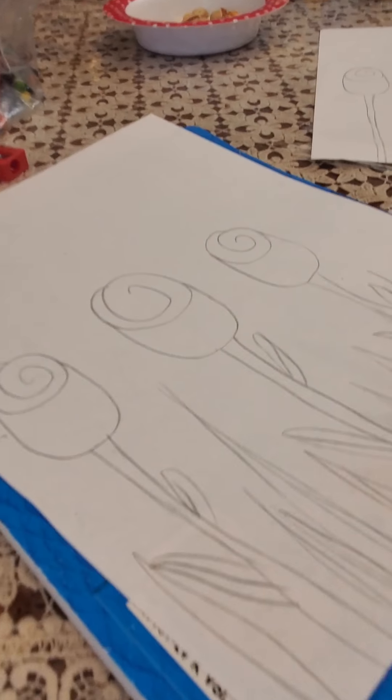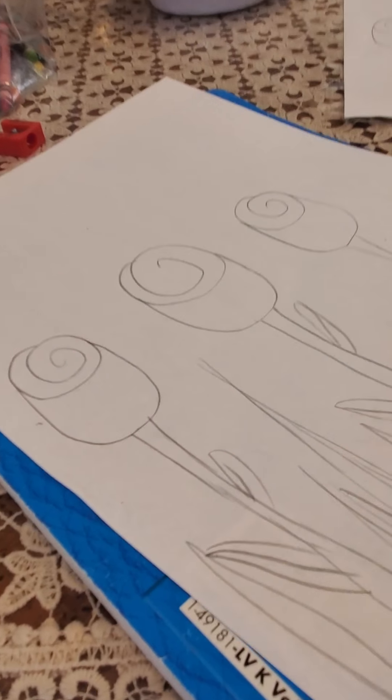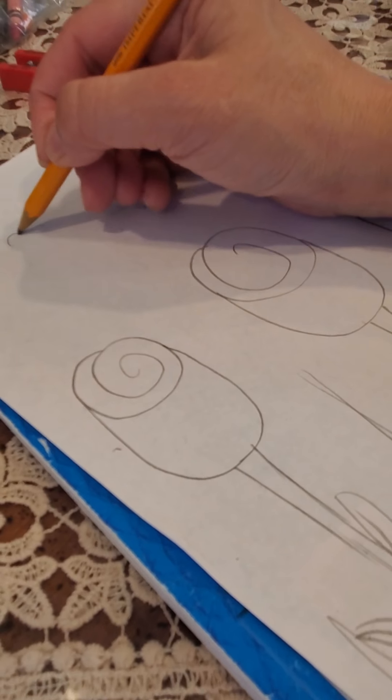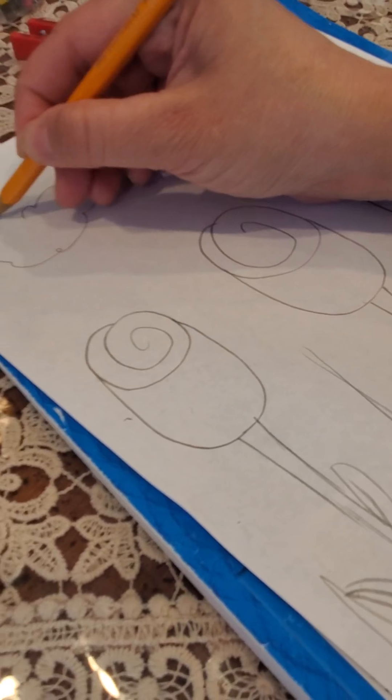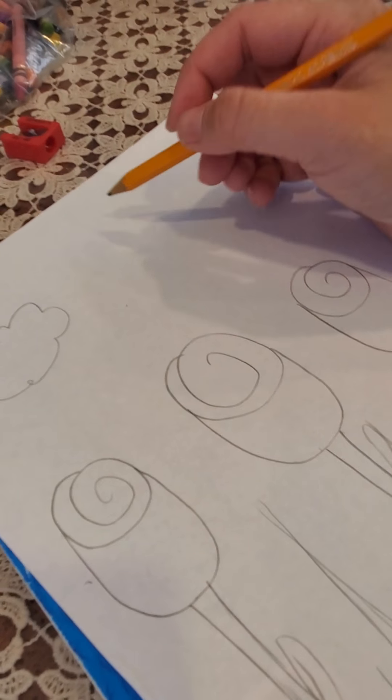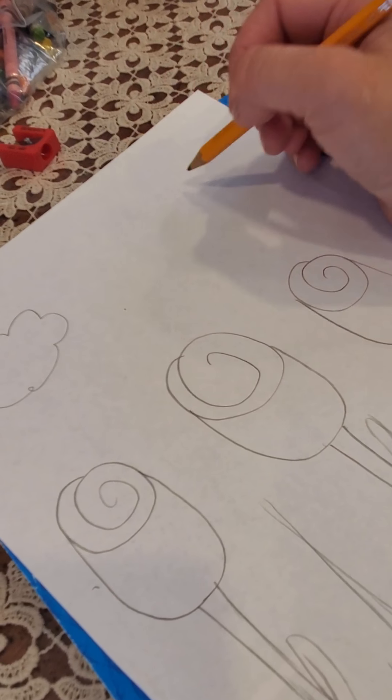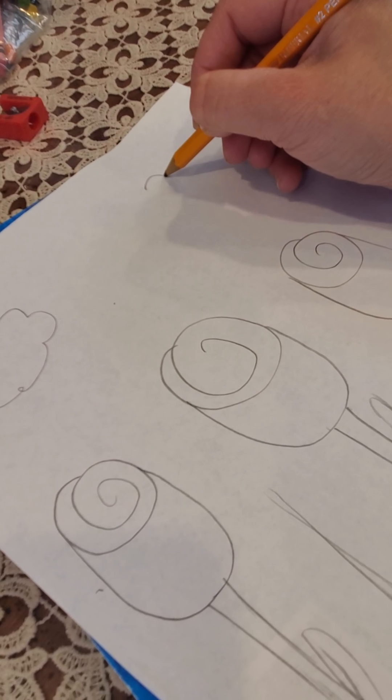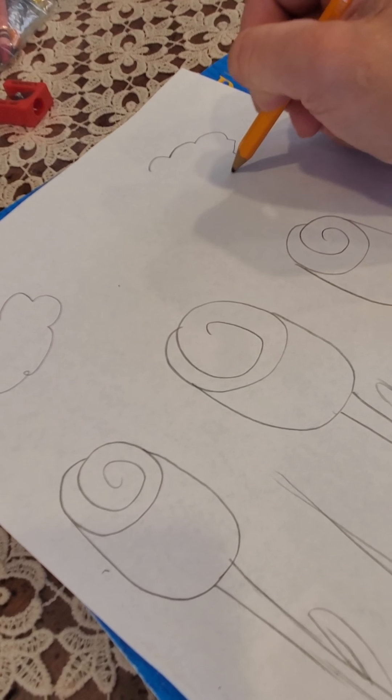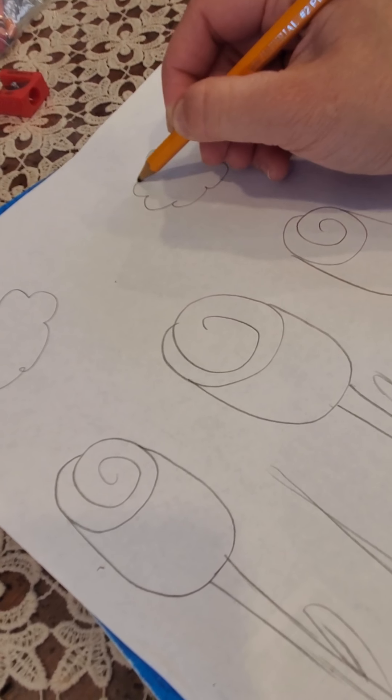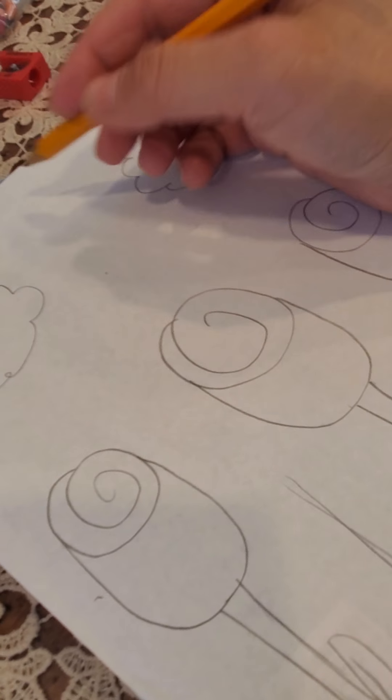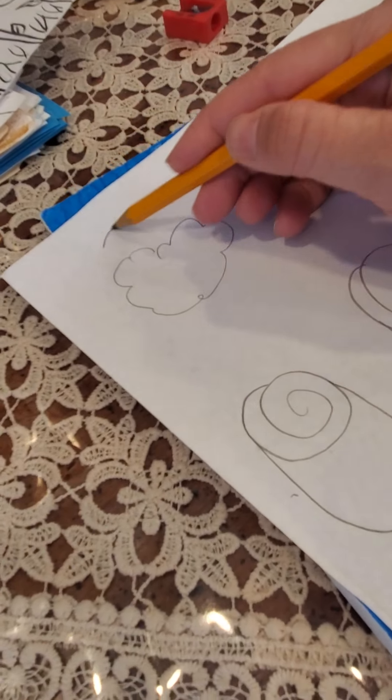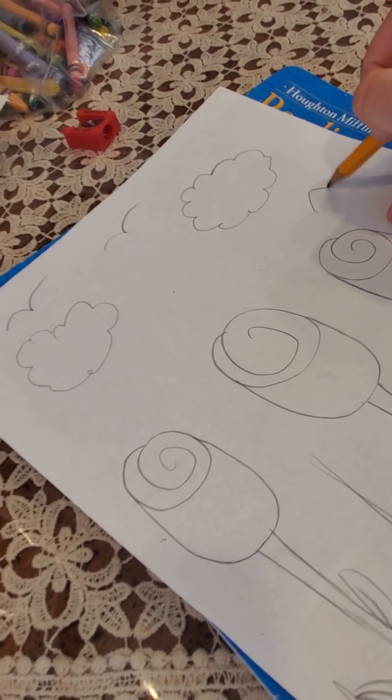Okay, we could also add some details of the sky. Maybe some clouds. What I did to make that cloud, in case you're wondering, is I just did the letter C all the way around. Maybe some birds, and there we go, we have our drawing.